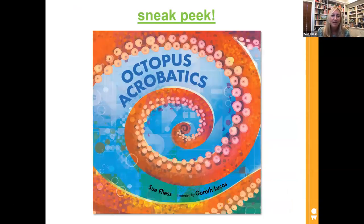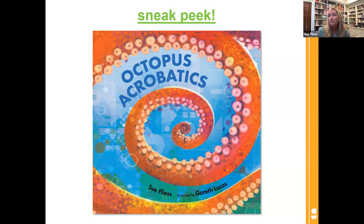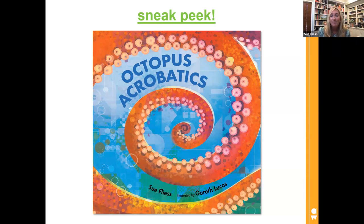A sneak peek of the next book in this series is called Octopus Acrobatics. It's similar in form — lyrical nonfiction with facts sprinkled in. I love octopuses, and if you haven't seen My Octopus Teacher, the Netflix show that was big during the pandemic, that really hooked me into loving this creature. When I had the opportunity to write another one in this series, I immediately said I'd love to write about octopuses. Albert Whitman and my editor agreed, so that comes out next year too.